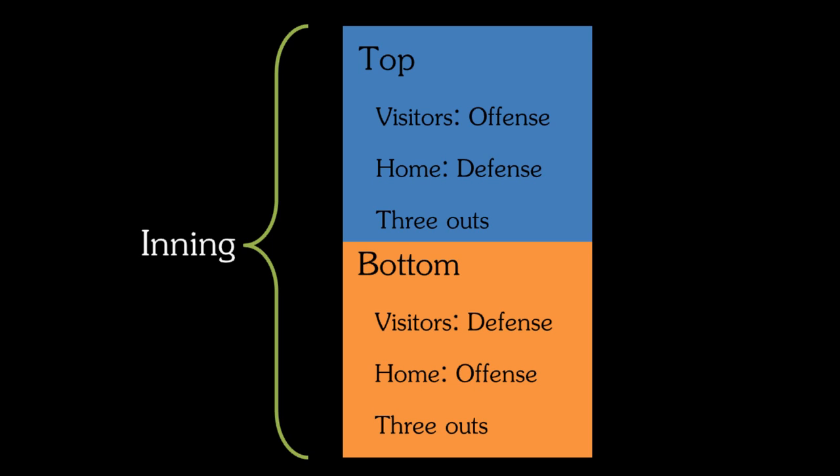The teams would then switch again, so the home team is again in the field and the visiting team is at bat, and they would do that for three more outs. At that point, then the bottom of the second inning would begin, and the teams continue to alternate back and forth between offense and defense for nine innings.